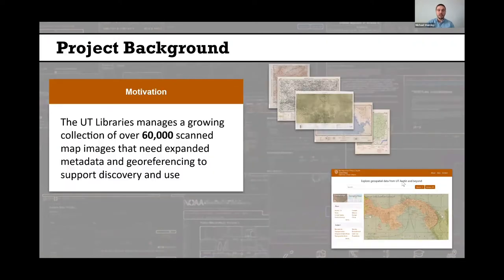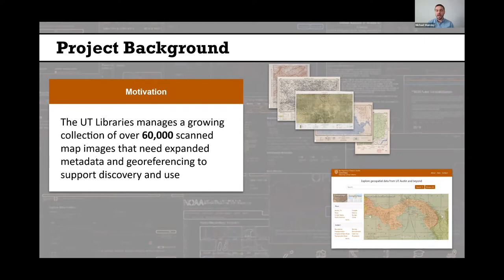First, I want to give a little bit of background about what led to this project, which started in the fall of 2020. The motivation really came from the fact that the UT Libraries manages a growing collection of over 60,000 scan map images that currently need expanded metadata and need to be geo-referenced in order for us to improve discovery and access to these valuable resources.